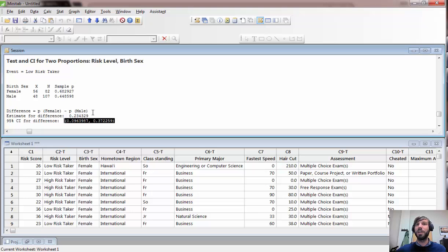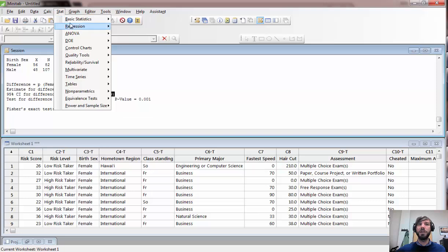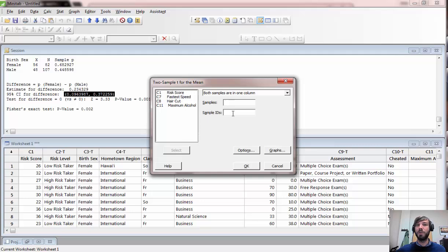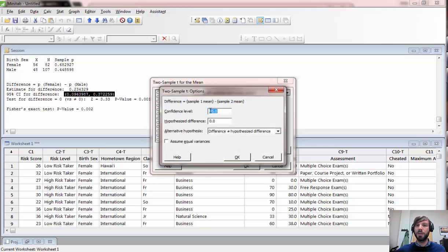The final type of confidence interval is for a difference in two population means. Go to Stat > Basic Statistics > 2-Sample T. It matters a bit more here which variable you assign as the sample versus the sample IDs. Note that Minitab only allows numeric variables for samples, while sample IDs can be categorical. An example is comparing the risk scores of males versus females. Enter risk score under Samples and birth sex under Sample IDs. Under Options you can change the confidence level; don't worry about the assume equal variances option for now.